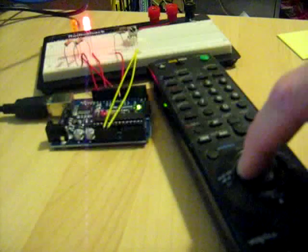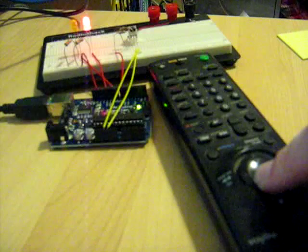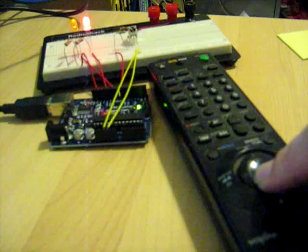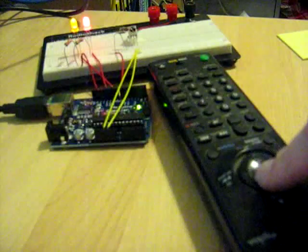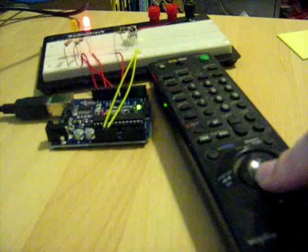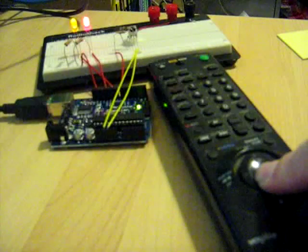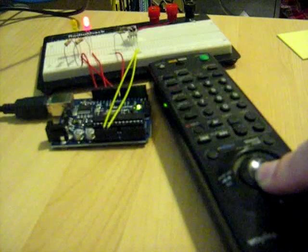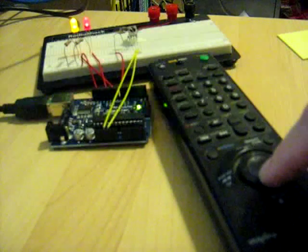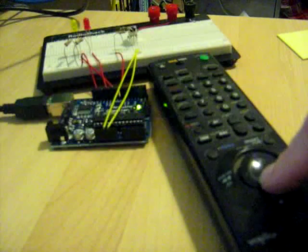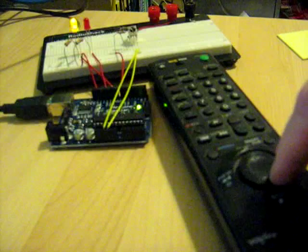When I press left and down, it dims this LED here. So I'm going to dim it all the way down to nothing, and now it's off.